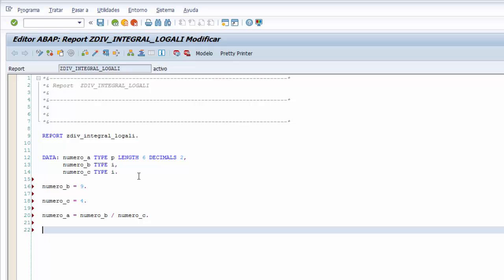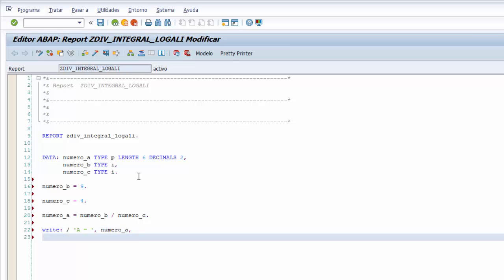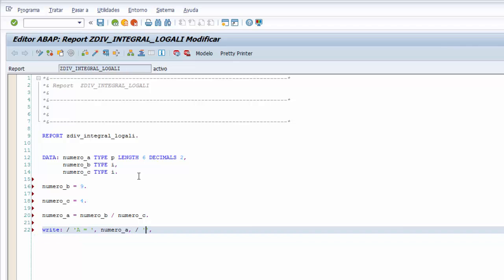Con esto ya tenemos la operación de división. Pintamos todas las variables utilizando la sentencia write en nuestra pantalla para comprobar la salida, pasando todos los valores separados por comas. A igual que el primer valor que queremos pintar es una descripción, luego el valor de la variable número A, coma, podemos pasar todo en una línea, B igual a, a continuación número B, coma, la barra del 7, C igual a, luego número C, y terminamos nuestra sentencia de write con el punto.